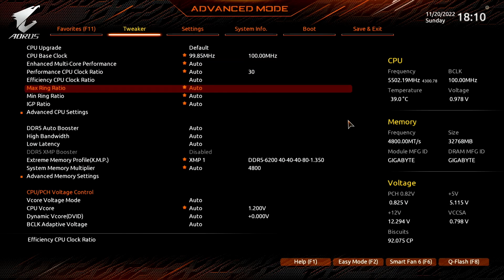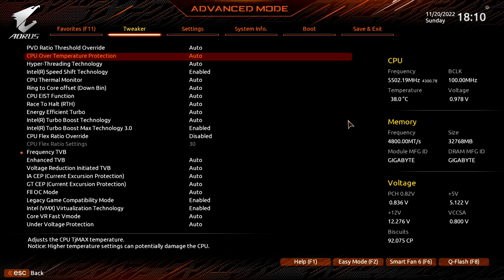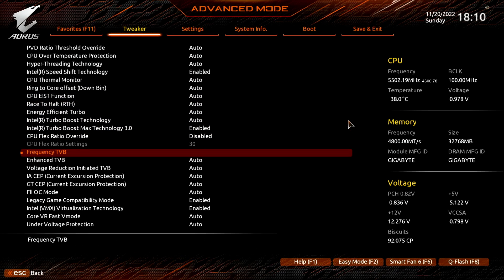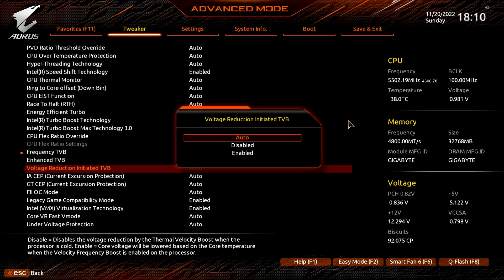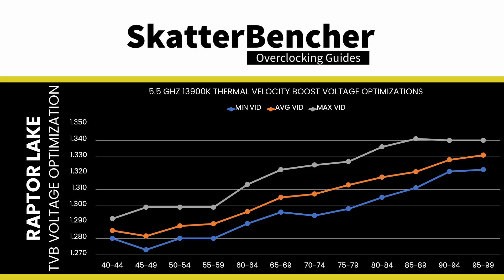Enter the Advanced CPU Settings submenu. Set Voltage Reduction Initiated TVB to Disabled. That prevents the CPU from automatically reducing the voltage based on its current operating temperature. This feature is useful when relying on the default voltages and ratios; however, it may cause instability when manually tuning the voltage frequency curve.